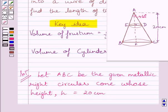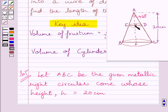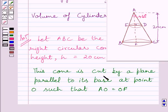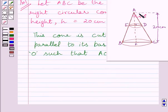We are given that this cone is cut by a plane parallel to its base at the point O such that AO is equal to OF. This implies O is the midpoint of AF. So we can write: this cone is cut by a plane parallel to its base at point O such that AO is equal to OF. After cutting this cone, we are left with the frustum BCDE.